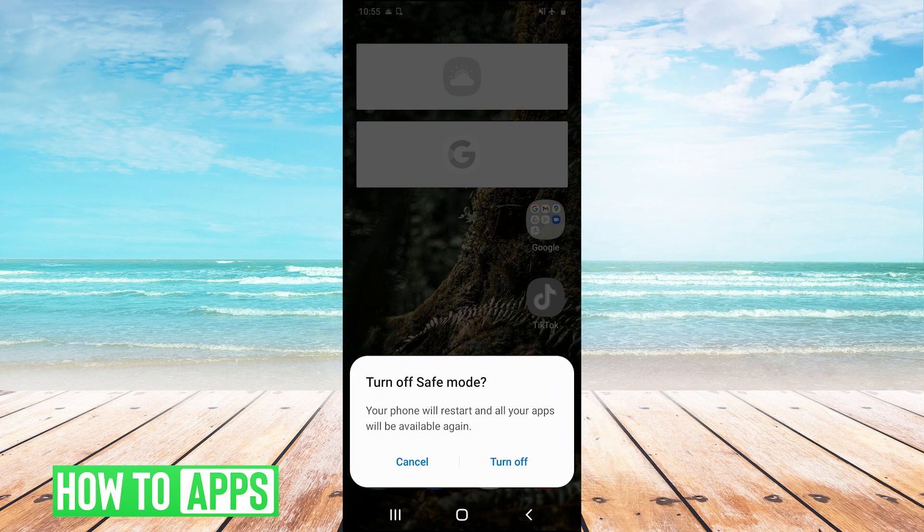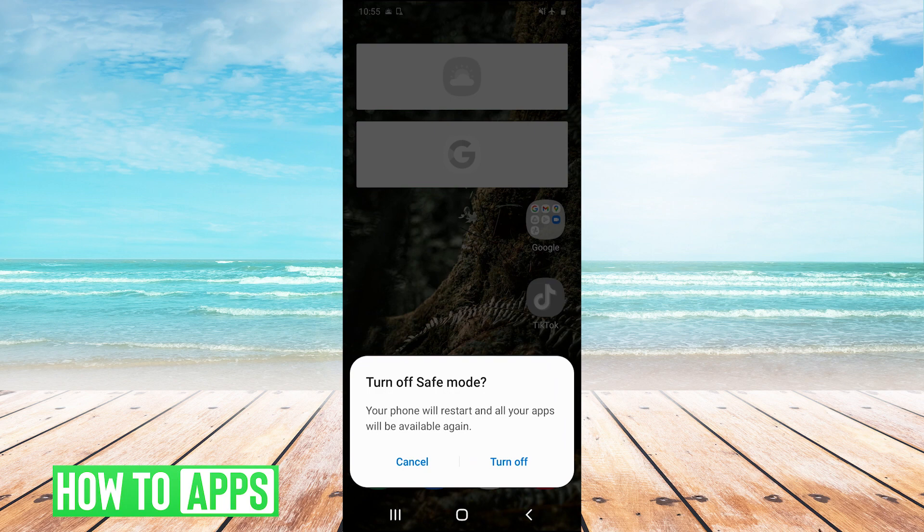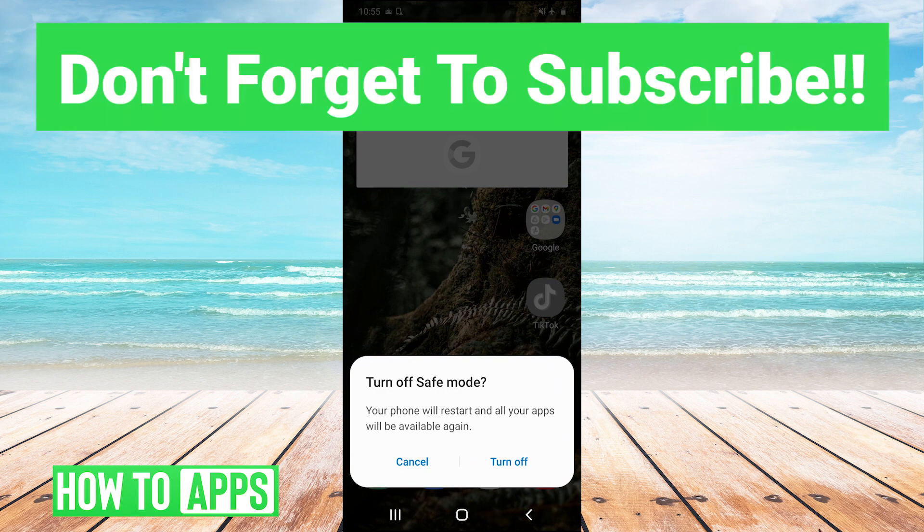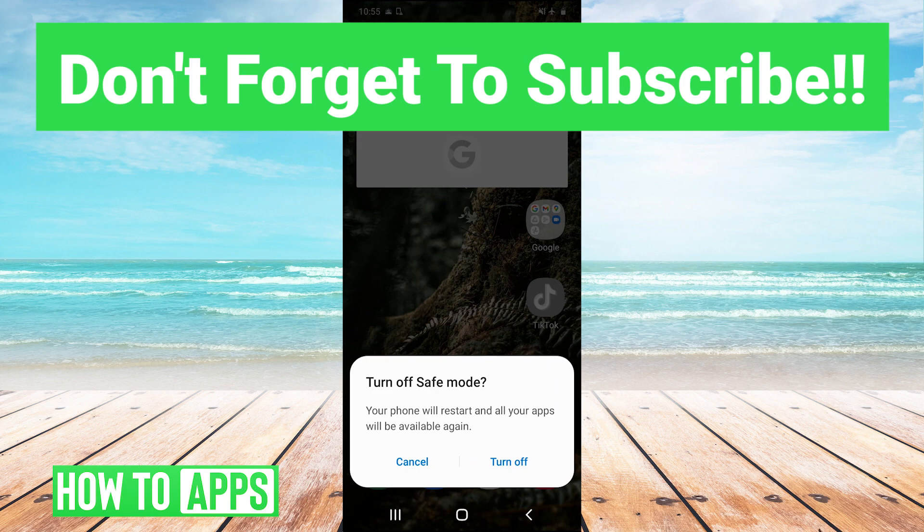So thank you guys very much for watching. I hope that helped you out. If it did, you can leave a comment in the comment section below, or if you have any tutorial topics you'd like us to cover in the future or any questions, you can leave those in the comments below as well. Make sure to like and subscribe to the channel, of course. It's very much appreciated when you guys do that. It helps us out a lot, and I'll see you guys next time. Bye-bye.